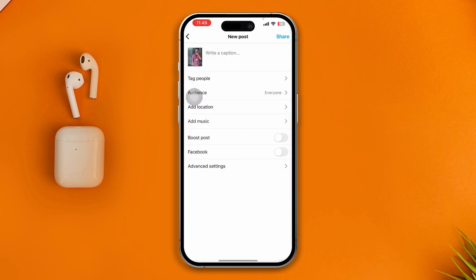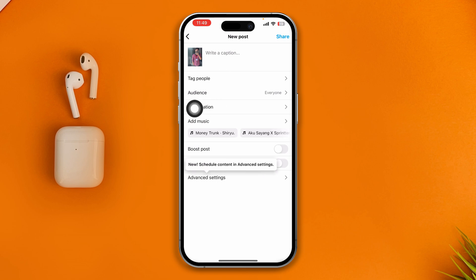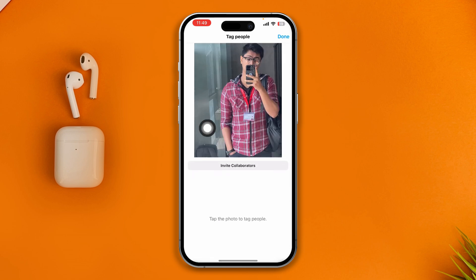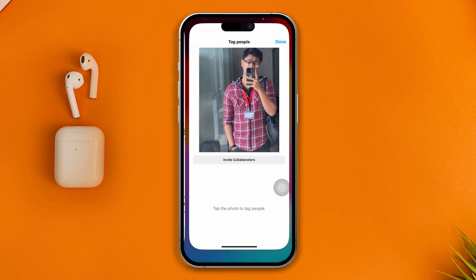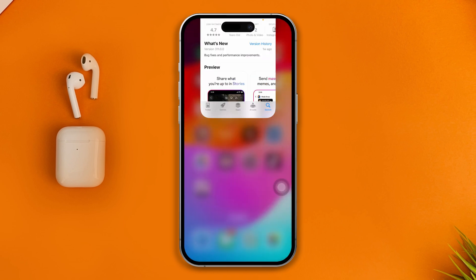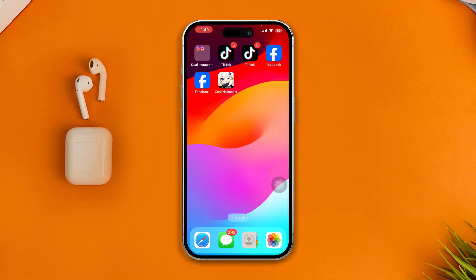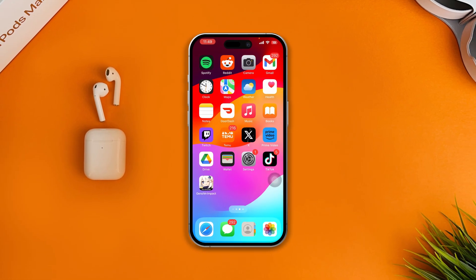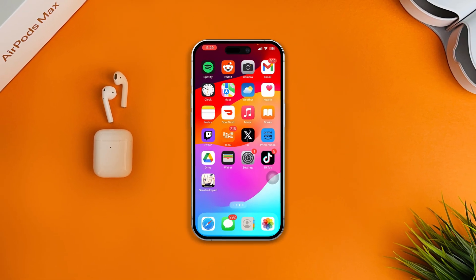This time around you'll be able to see the option — 'Tag People' or 'Invite Collaborator' — any of those options will come right back on your Instagram application. That's how you can do it. If you still have anything to ask, please tell me in the comment section. See you guys!